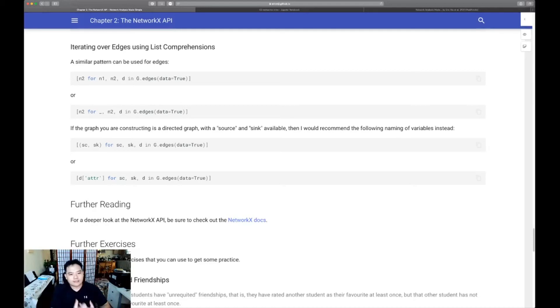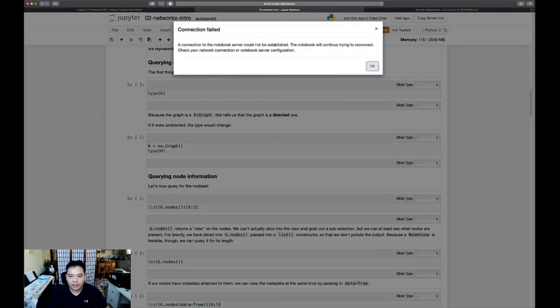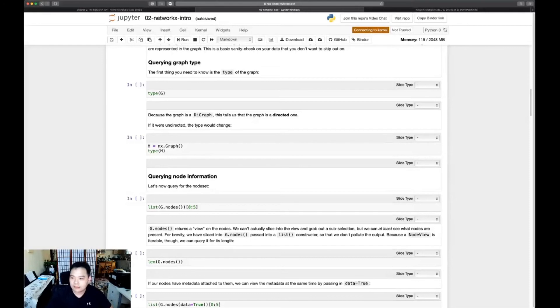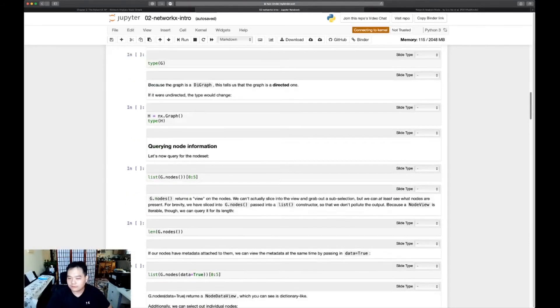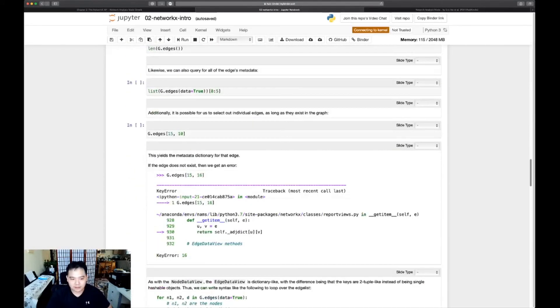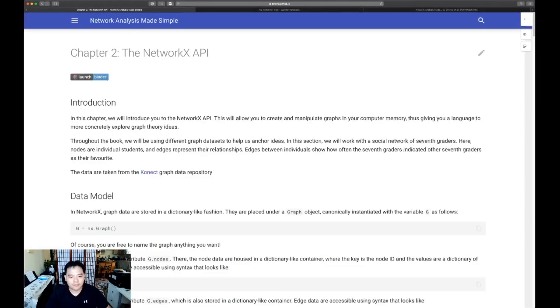All right. So without further ado, I'm going to invite you to now launch the binder session. Open up the Jupyter notebook. Mine has shown up here. Of course, the session is dead now because I opened it up quite a while ago. But you'll be faced with a notebook interface that looks like this and you can use this to try out the exercises inside.